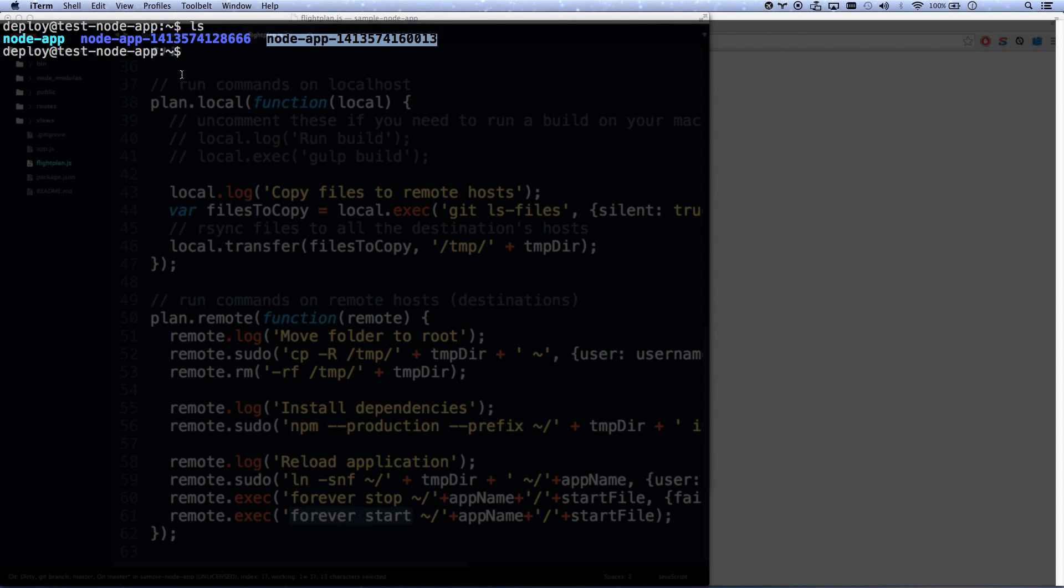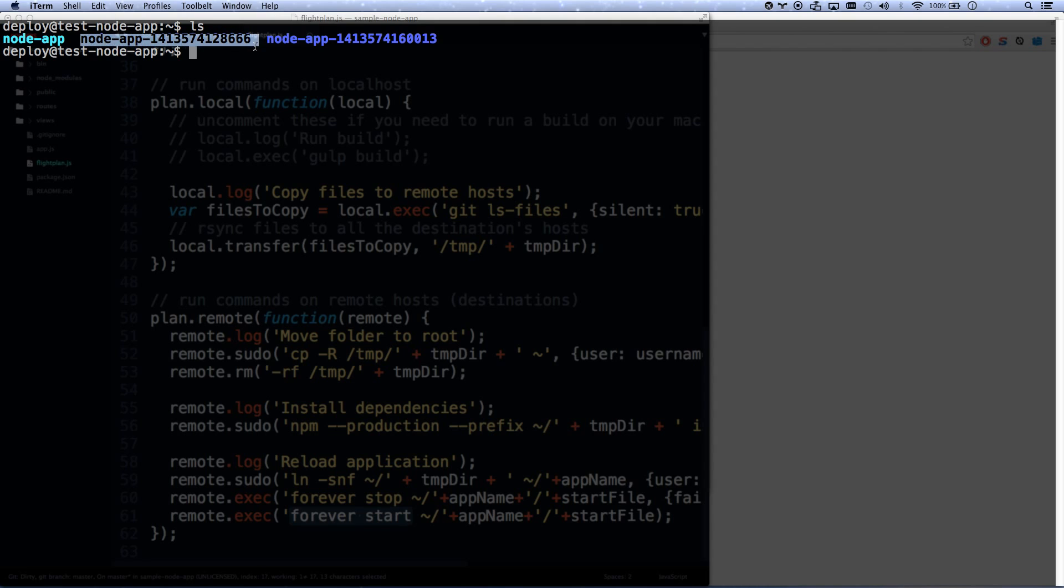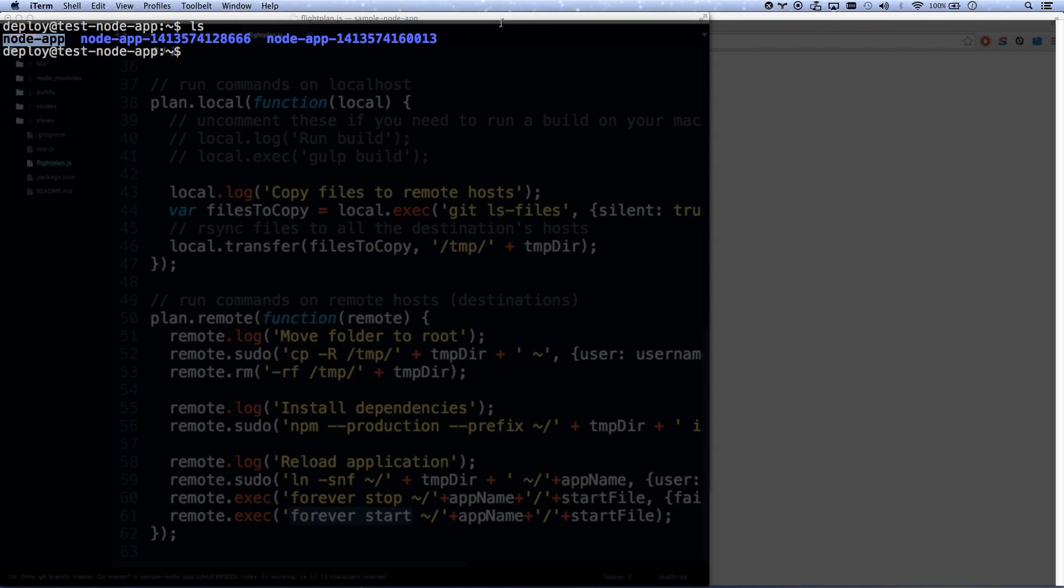And this is actually a symlink. So it deploys your deployment to a folder, gives it the timestamp. That's a timestamp right there. And then it says it makes a symlink. Node_app now points to this folder. So if I were to make a new deployment, it would create my new folder, put all my new code in there. And then it would change the symlink so now node_app points to here.